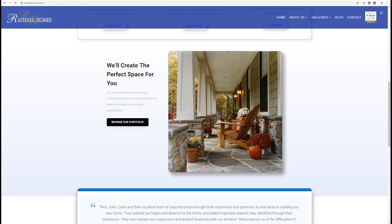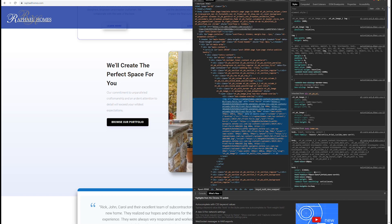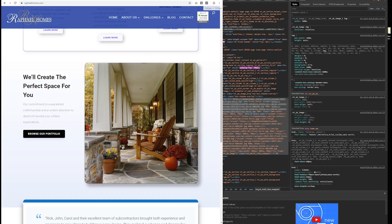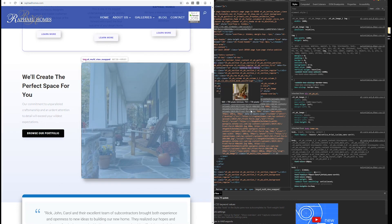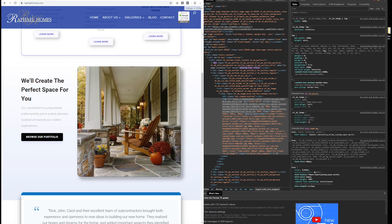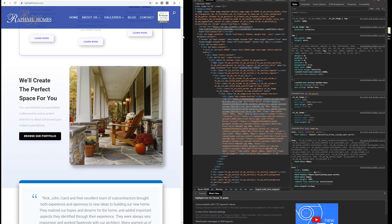Let's pull up inspect element and resize the browser window. You can see in the background that all the code in inspect element changes as we hit certain breakpoints. There we go — that just changed. So we can see it go back and forth between breakpoints — looks like about 704 pixels is the breakpoint.